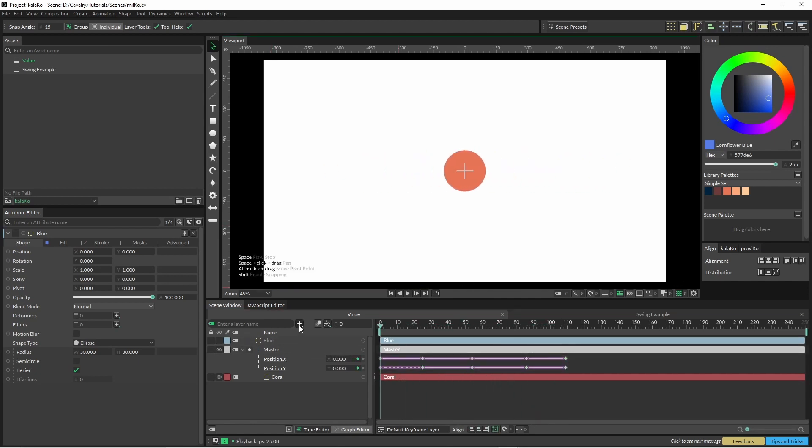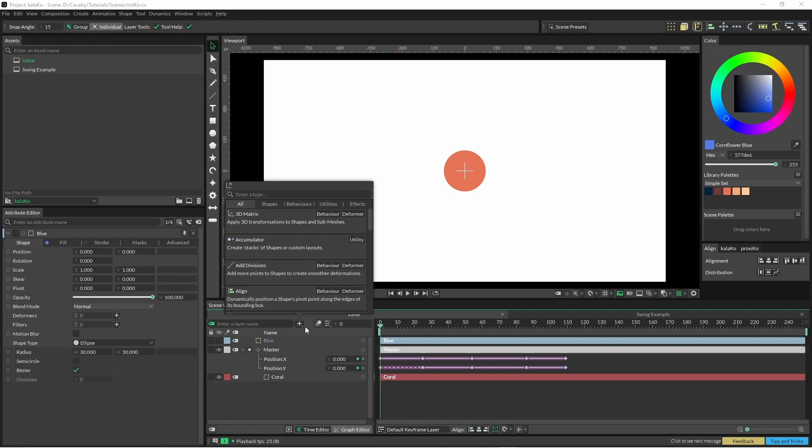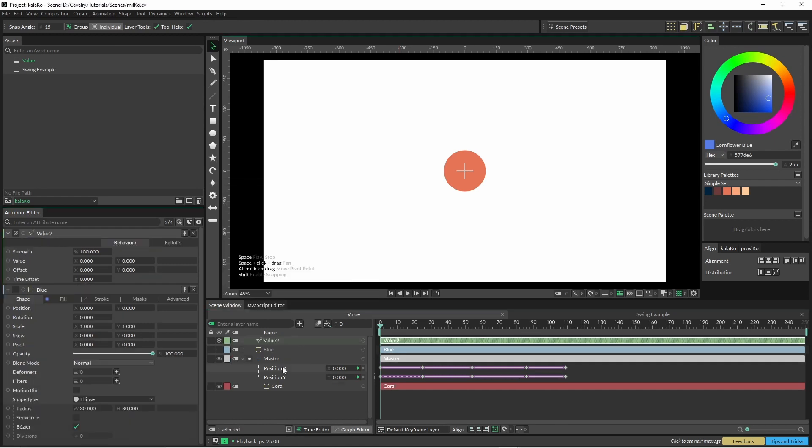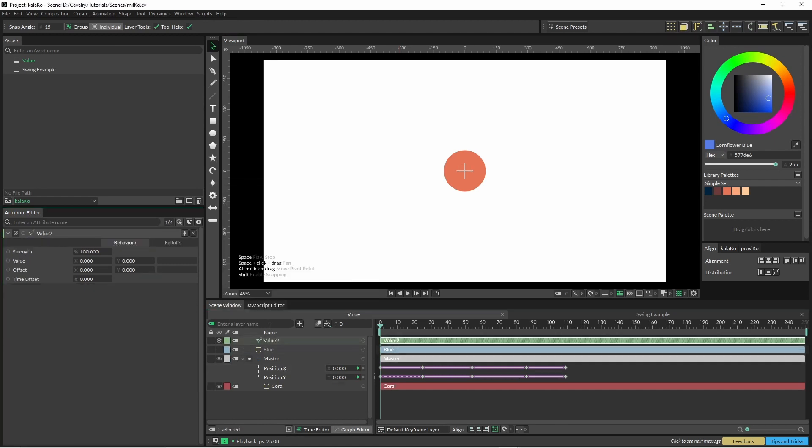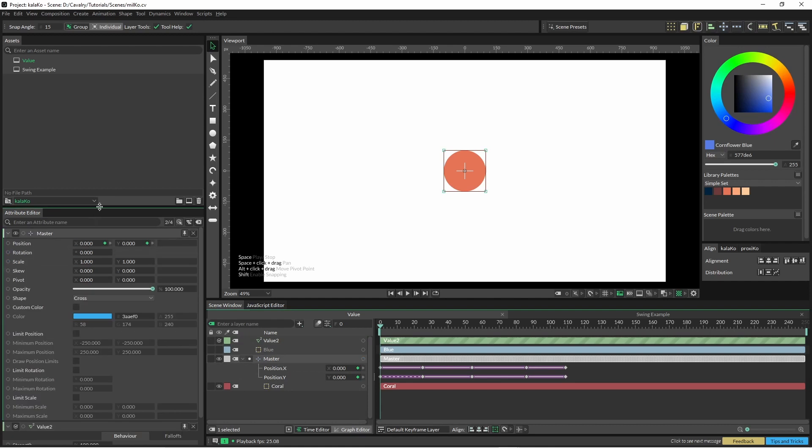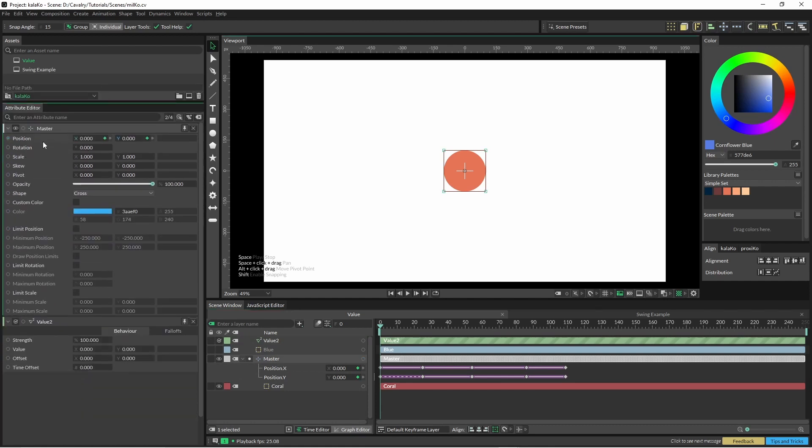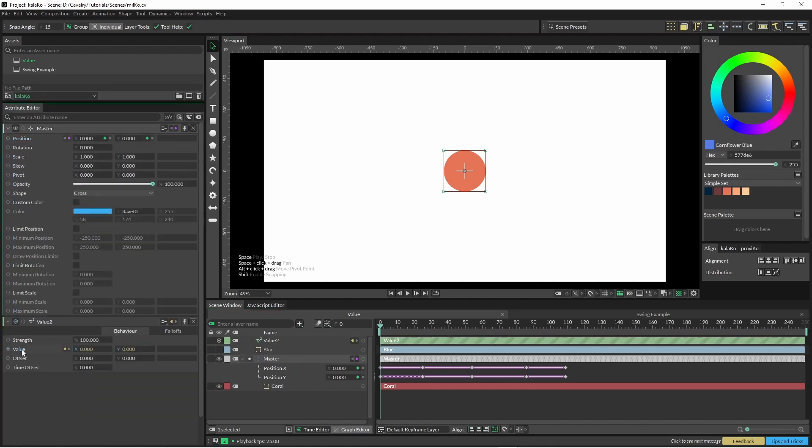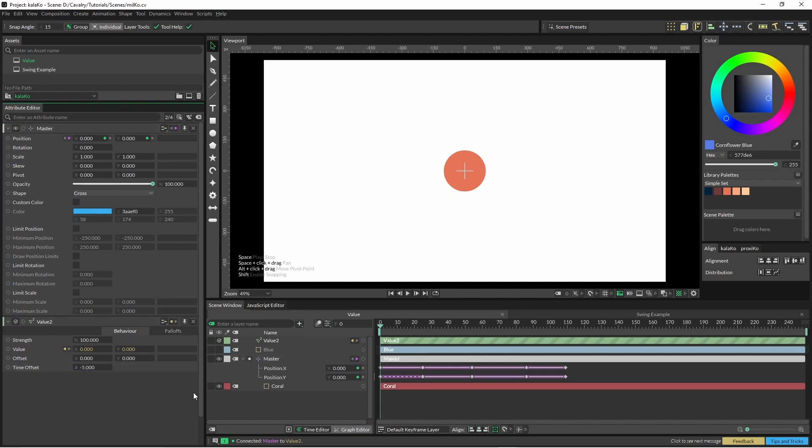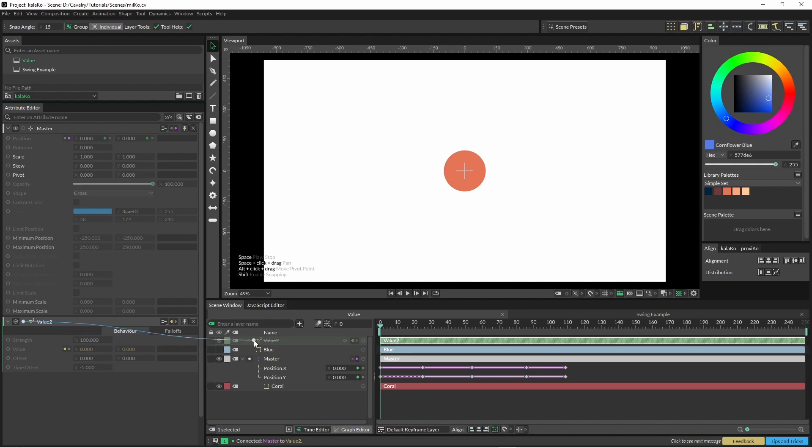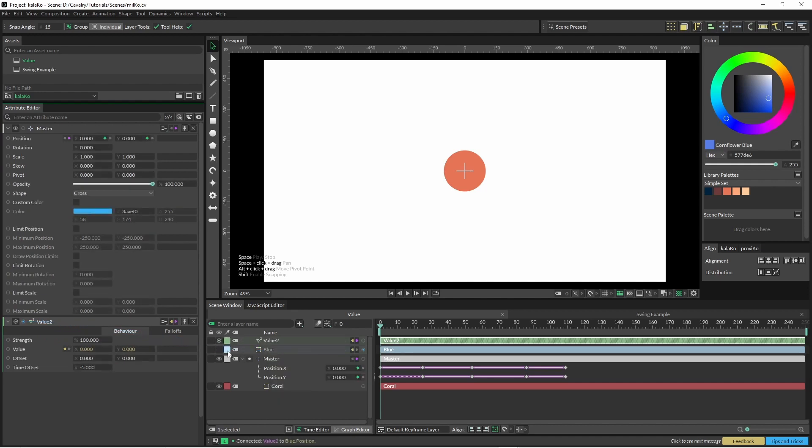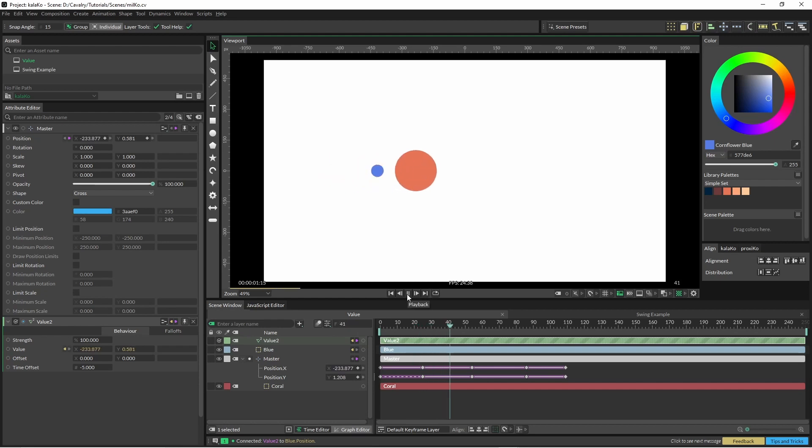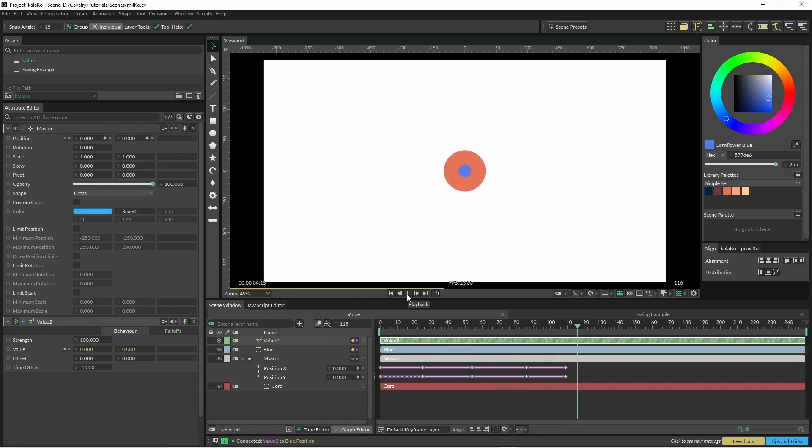In this instance I'm just going to use a value 2 node. The value 2 node has a handy feature which is time offset. So if we just put our position into here and we can also just put a negative 5 here just so it's a bit obvious, and we'll just feed that into our position of our blue circle. Now it follows behind with a simple offset in the time.